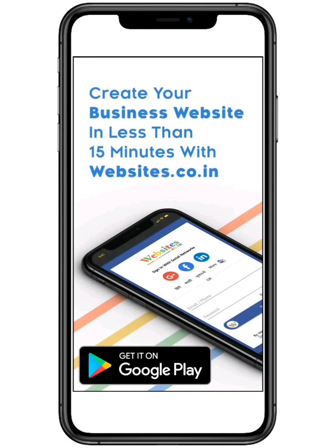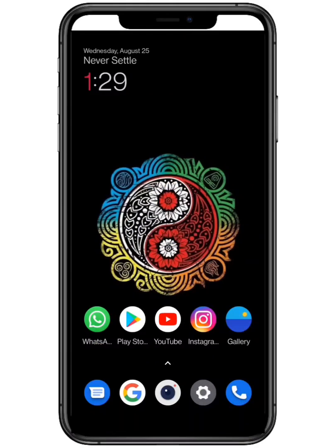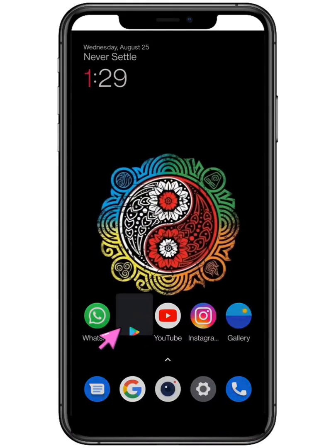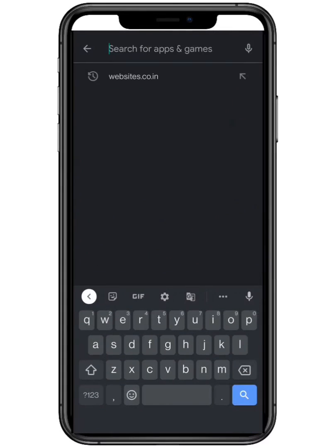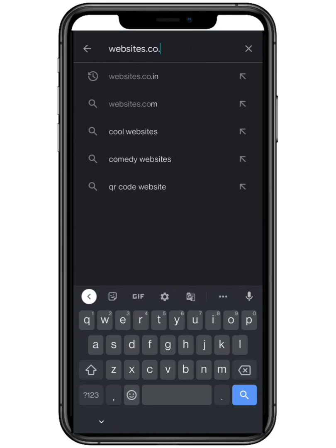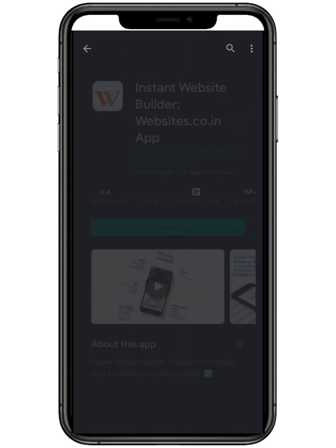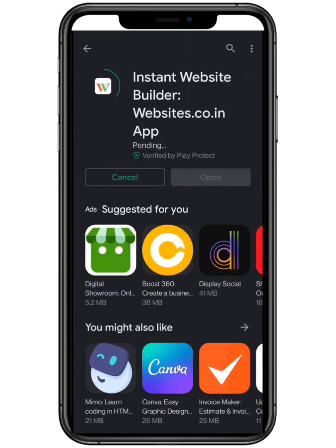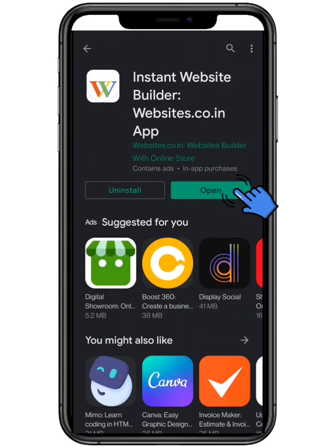Hello everyone, in this video we are going to learn how to download and register yourself in the websites.co.in application. First you need to open Play Store on your smartphone and type websites.co.in on your search bar. Click on the installation button, wait a few seconds, and open the application to proceed further.